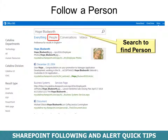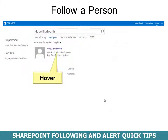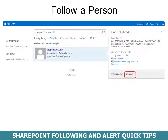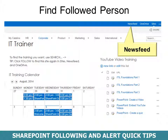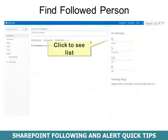To follow a person, first search for the person and then use the People filter. Once you find them, hover over their name and you will see a hover card including the word Follow. It will tell you immediately that you're now following this person. To find a followed person, use the News Feed — click that to see the list.